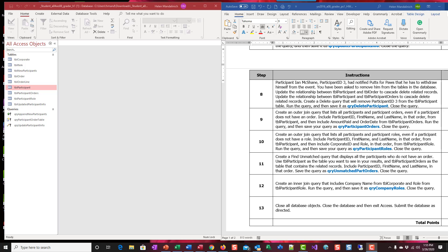Hi, this is the help movie for Chapter 8, Problem Solve 1. We're going to work on step number 8.